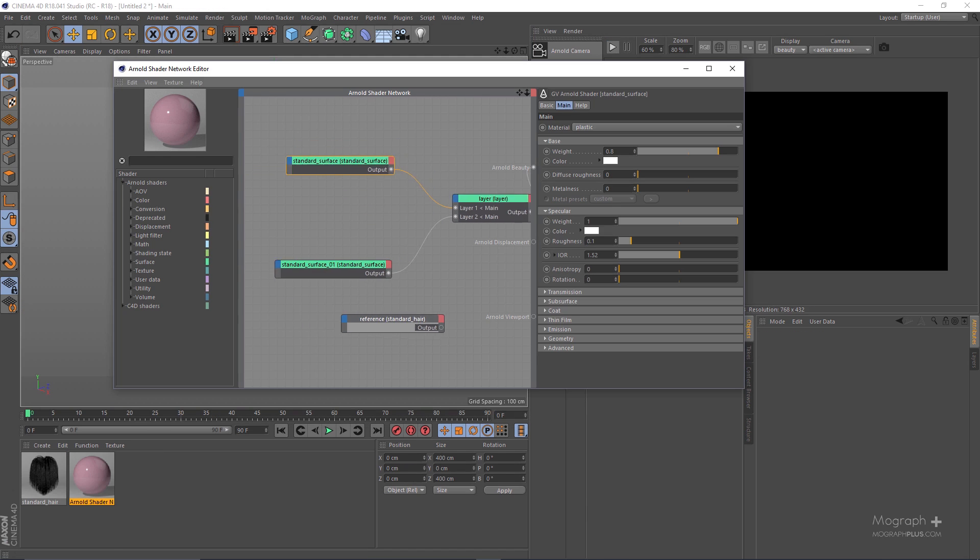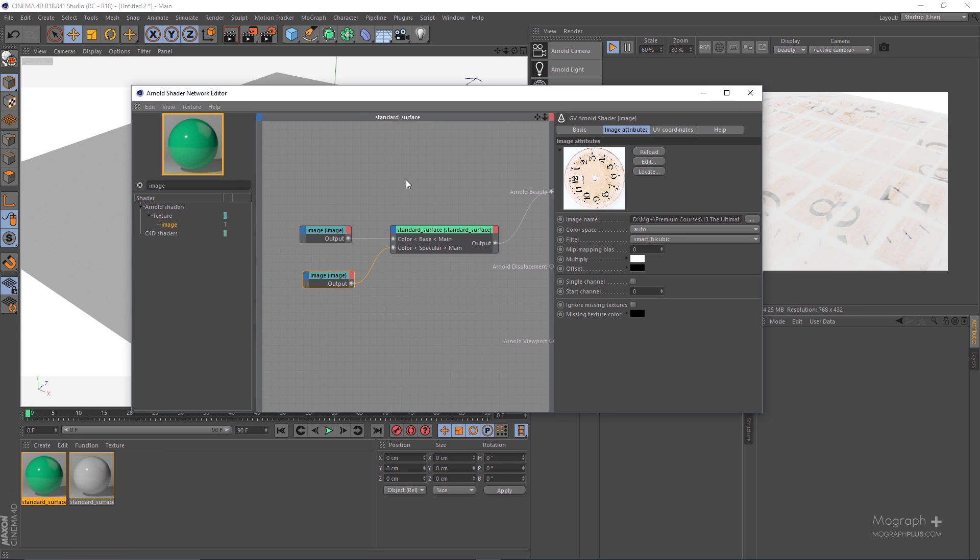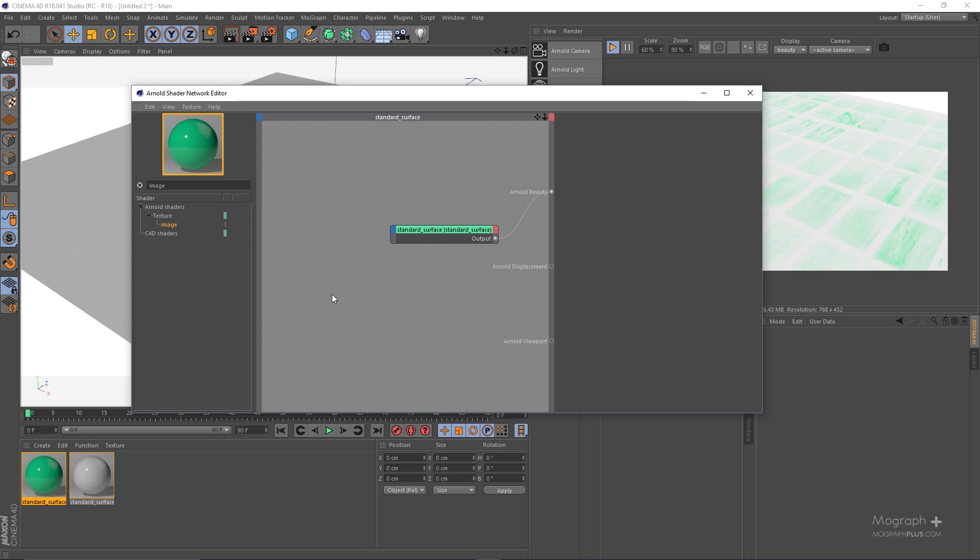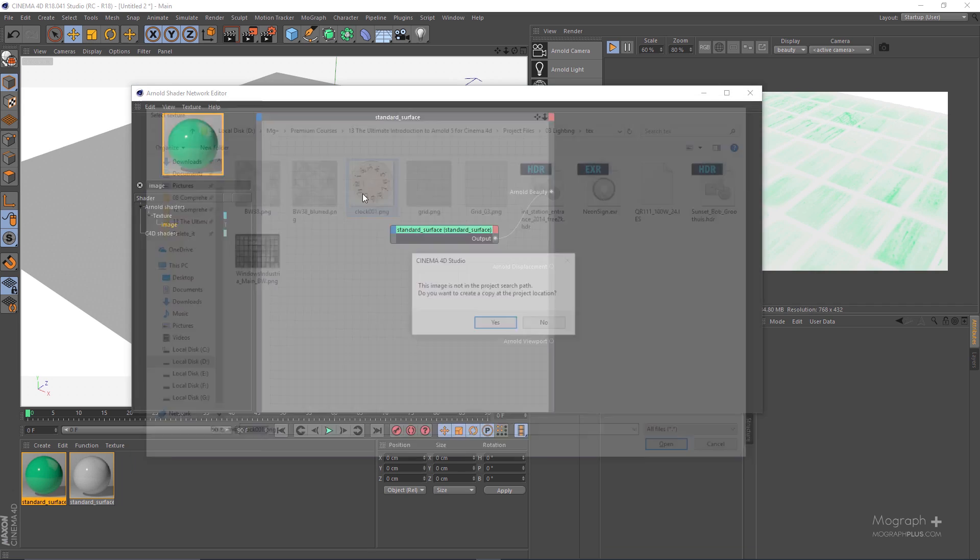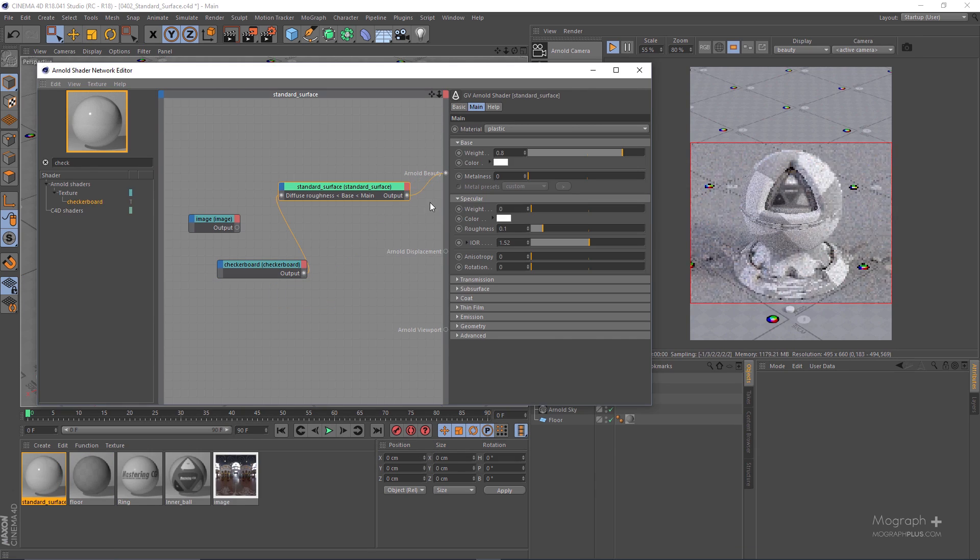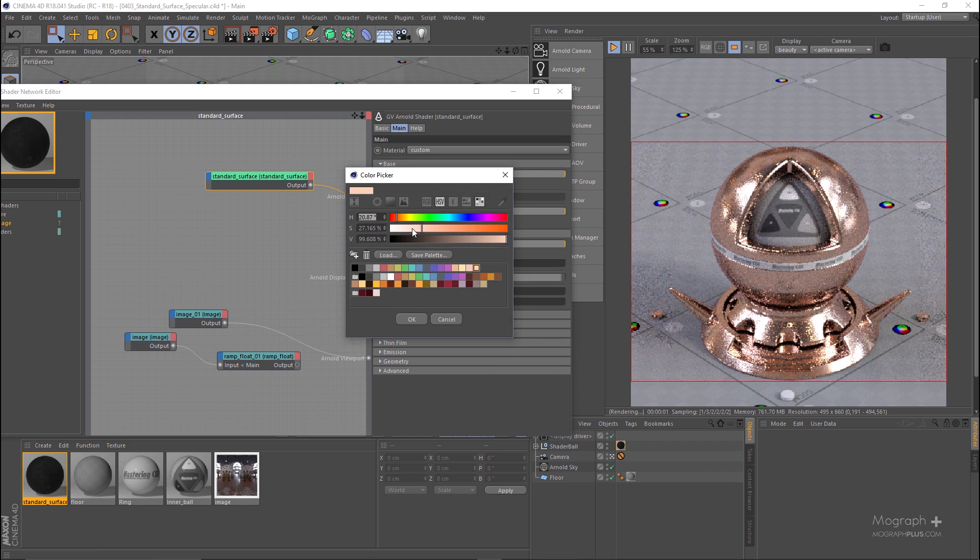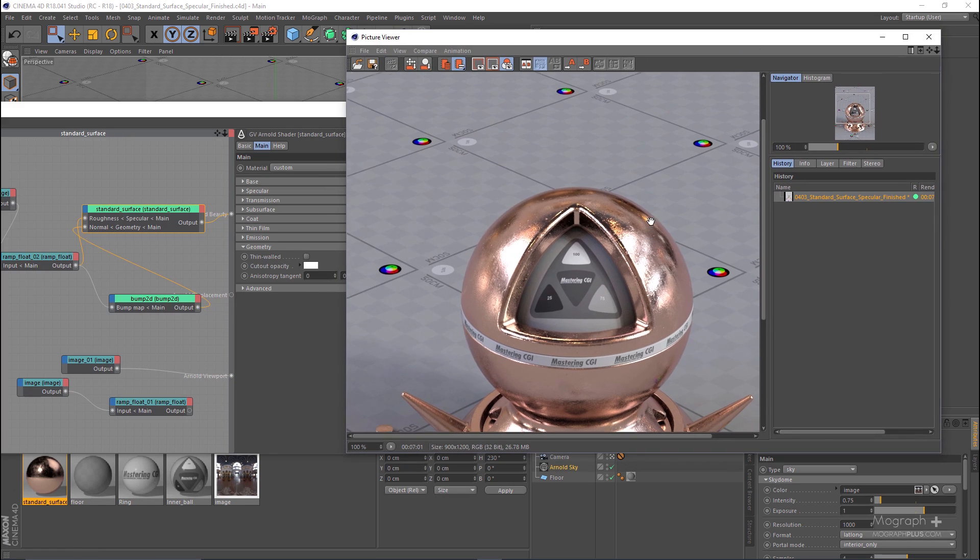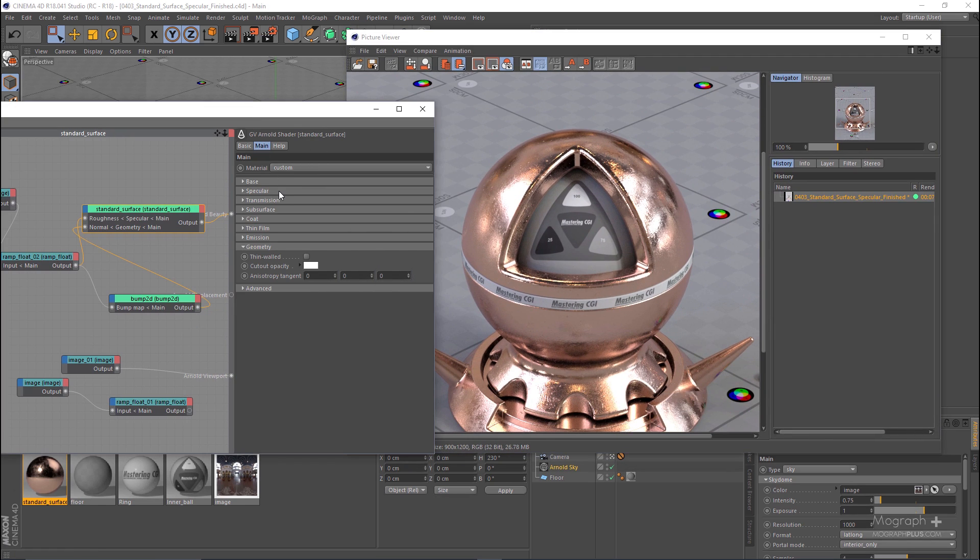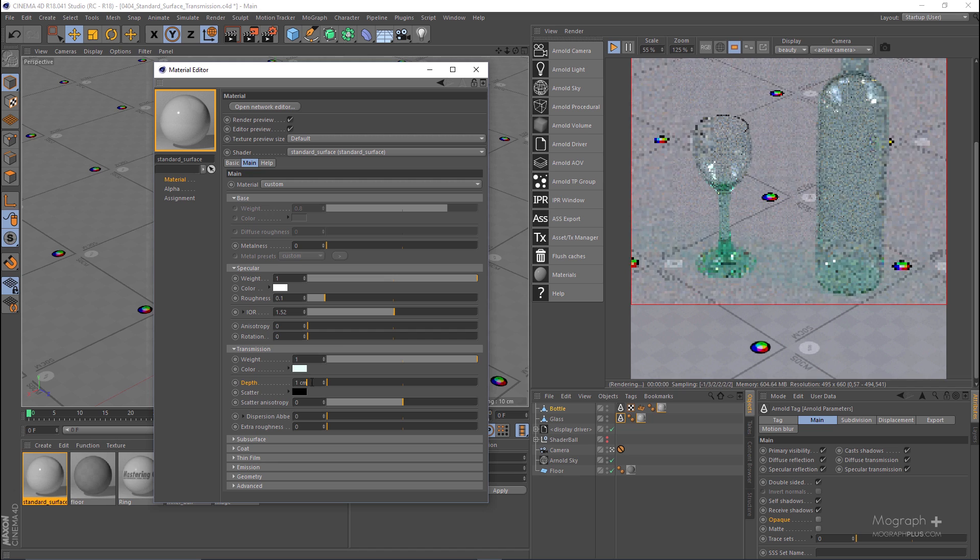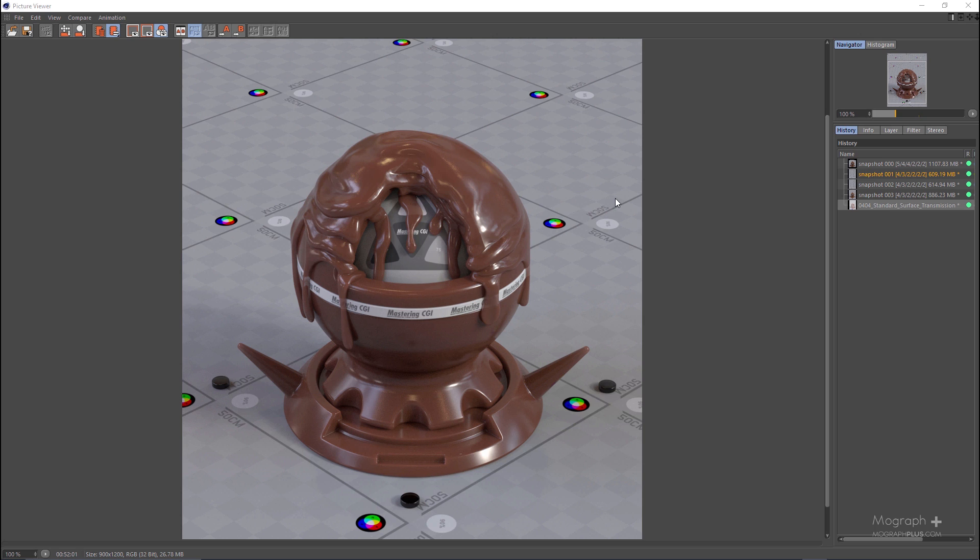In the next section of the ultimate introduction to Arnold 4 Cinema 4D, we start talking about Arnold shaders and nodes. First, we get to know the Arnold shader network in depth, the environment where you develop your shaders and materials. Then we learn about the new standard surface shader which was introduced in Arnold 5 and is the main shader in Arnold and capable of producing and creating all sorts of shaders. We dedicated 9 videos in 2 hours to discuss standard surface shader thoroughly.